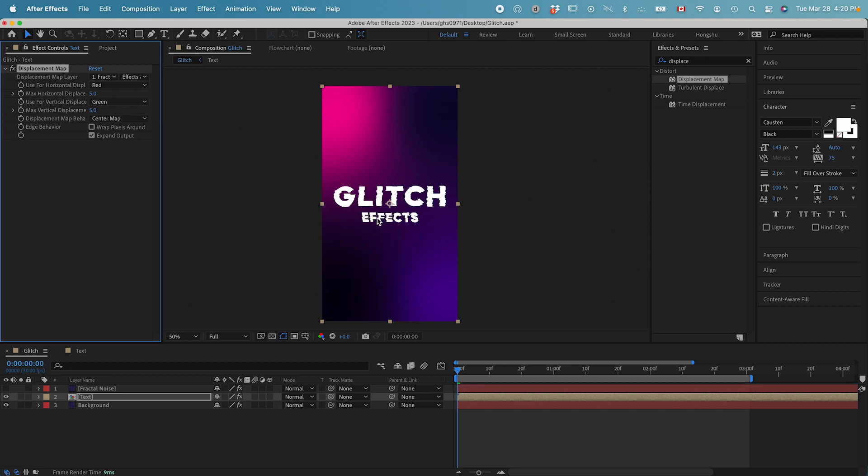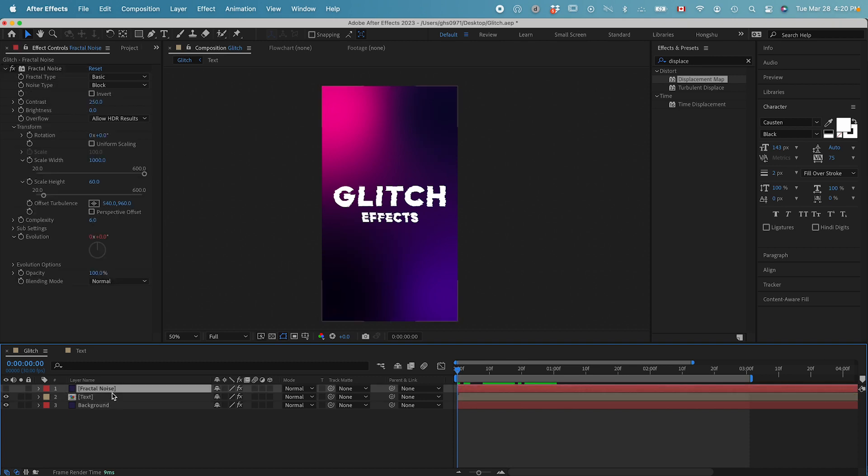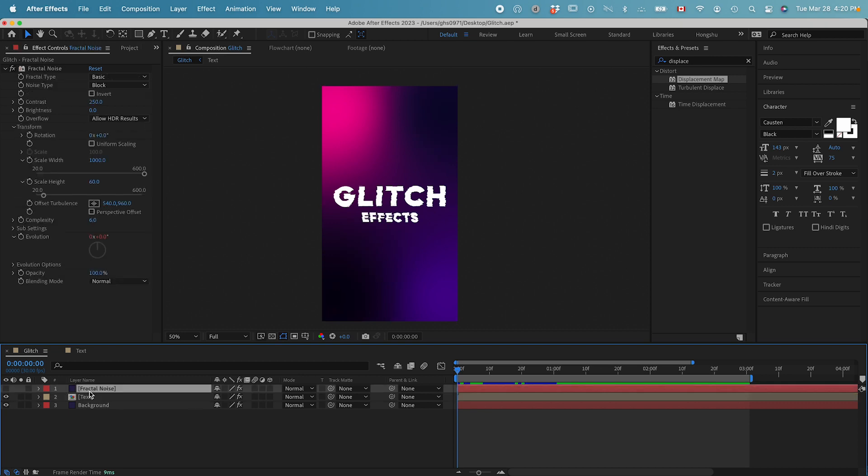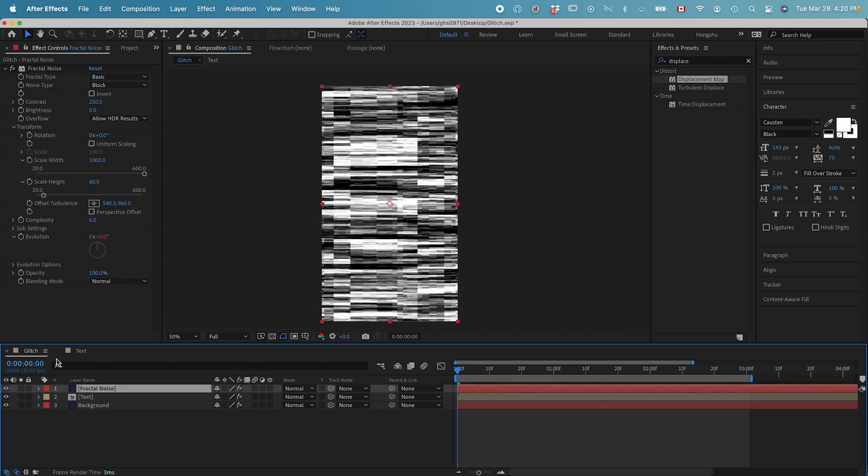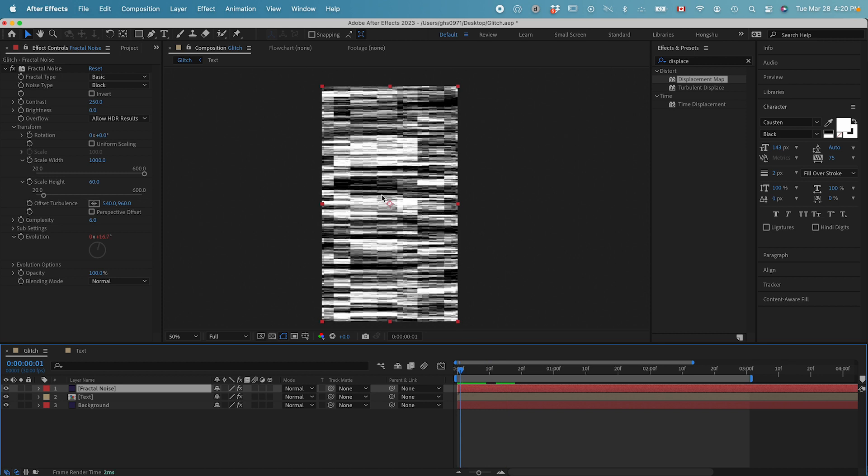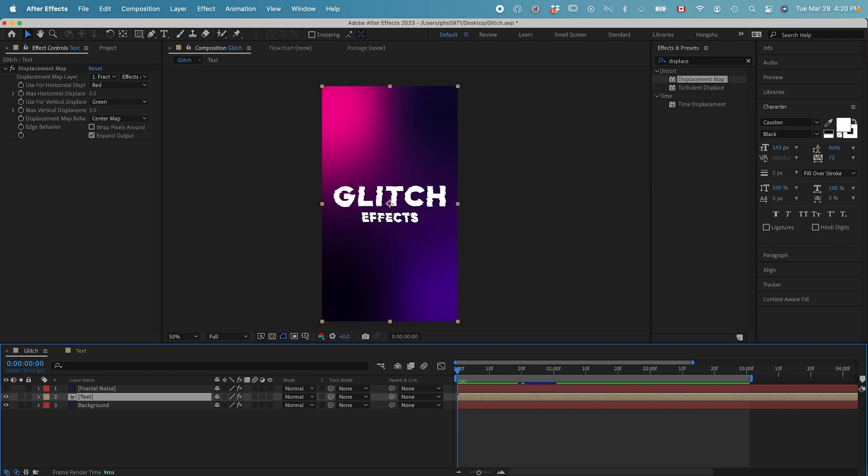Now you can see our text is already distorted. What displacement map does is it's using the color value from this fractal noise layer to distort the text layer. So since our fractal noise layer is animated, it's using all these color values to distort the text layer. And you can see the text layer is almost glitched out and it's animated.